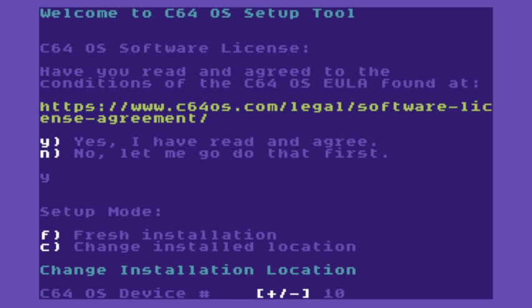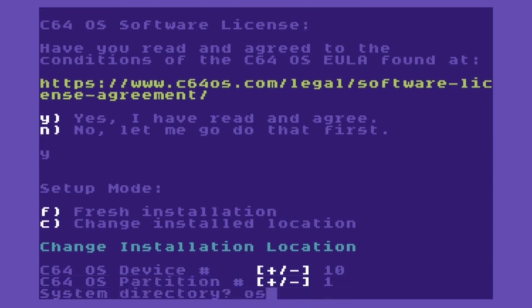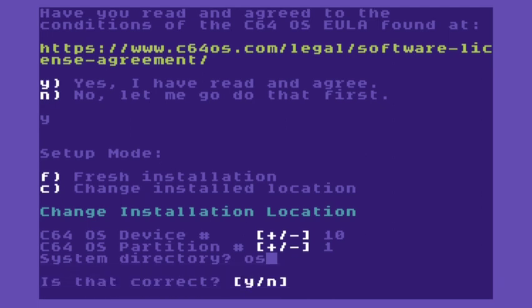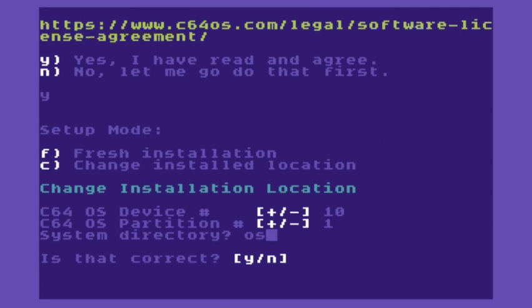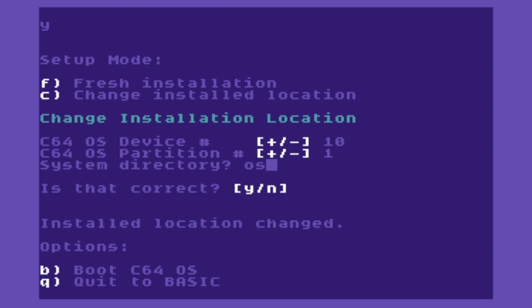Now, all of these things are detected from how I just ran this booter. So we don't actually have to change these. We just have to confirm them and then they'll get written into the booter. So we'll say yes for device 10, yes for partition 1, and we will accept OS as the default system folder name. Are those all correct? Yes, they are. So those settings get written into the booter.